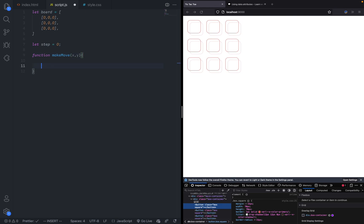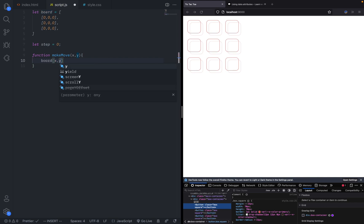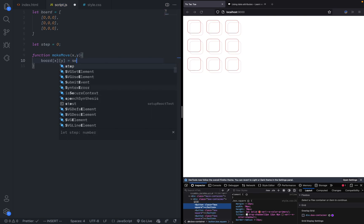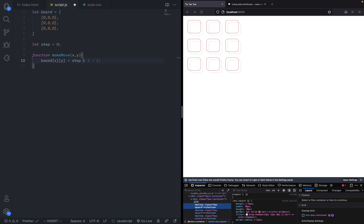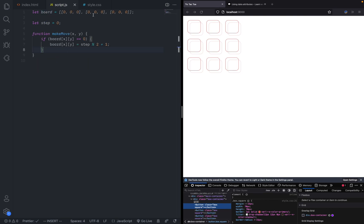We can say function make move and give it an x and a y. This is a very simple function in which we say board x y equals basically step modulo two plus one. What I'm doing here is if it is even it will give you one, and if it's odd it will give you two. When we set it as one that would be a square. If we set it as two that would be a circle, and that matches with the step count. We have to check if it's not zero.